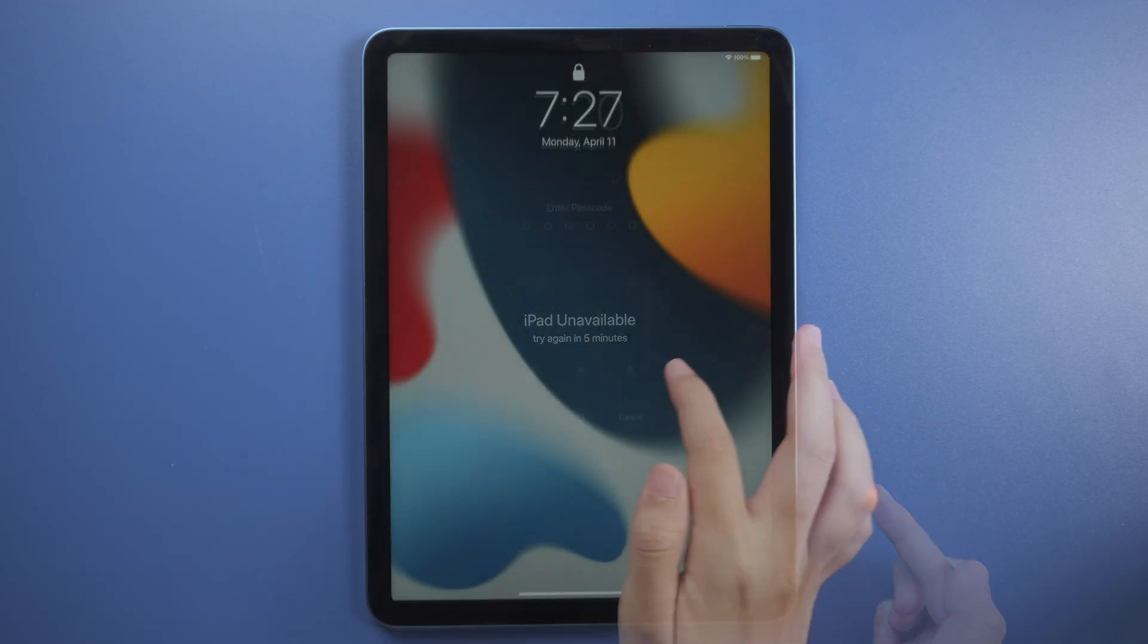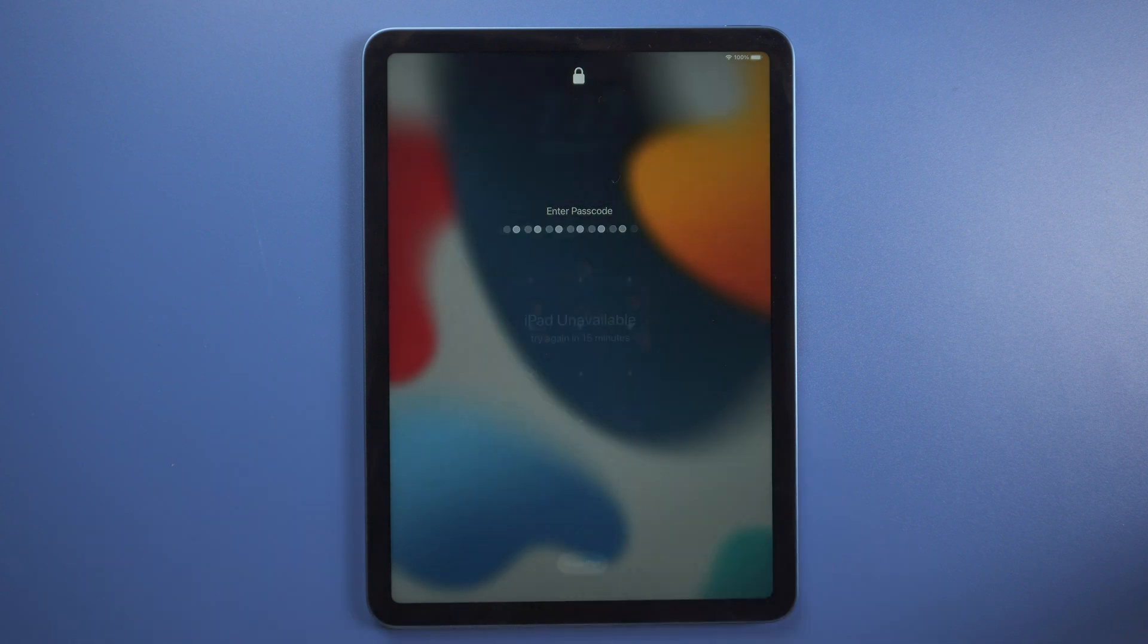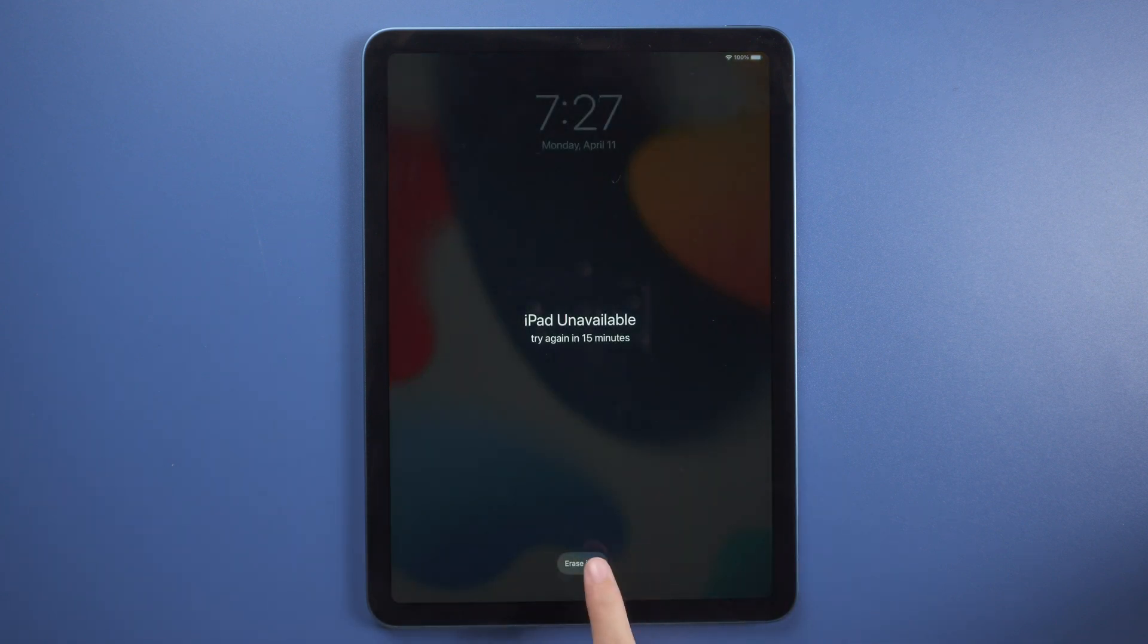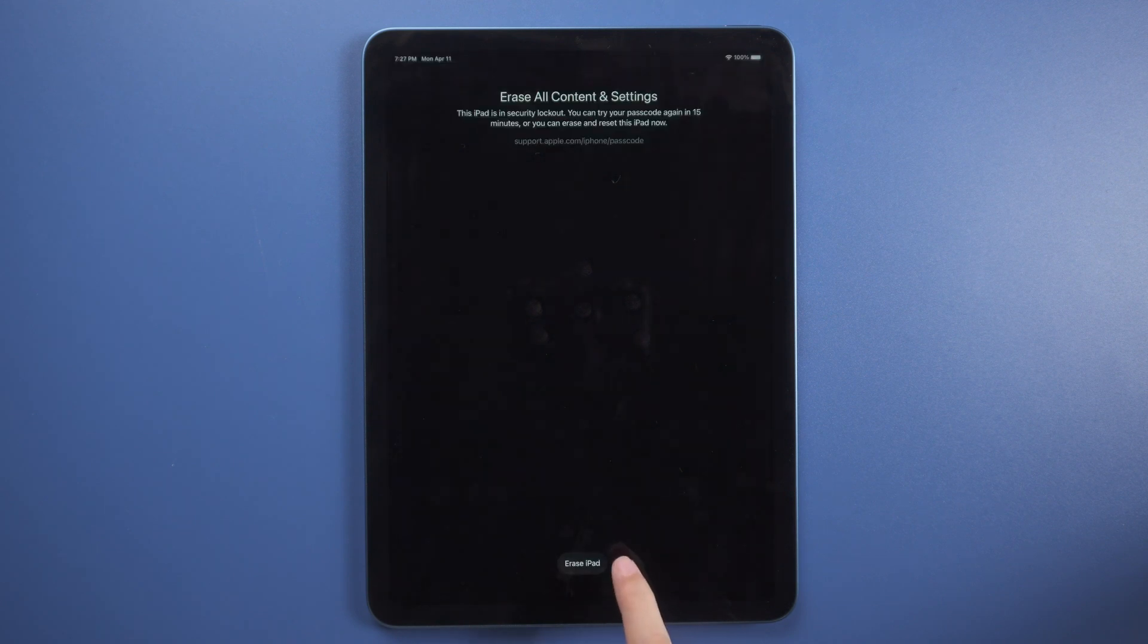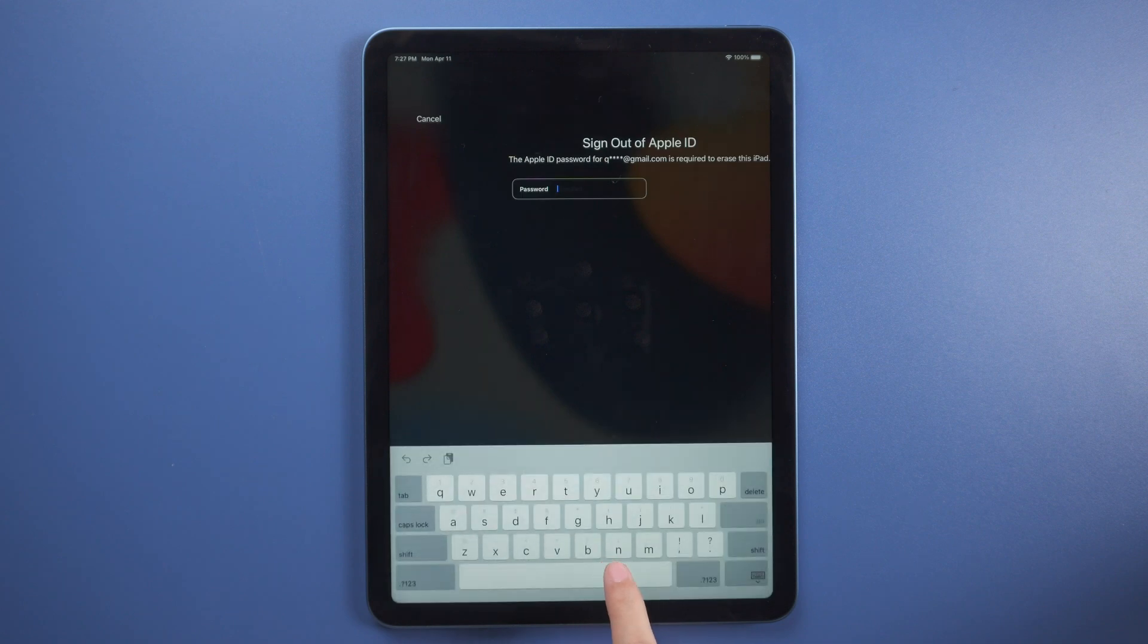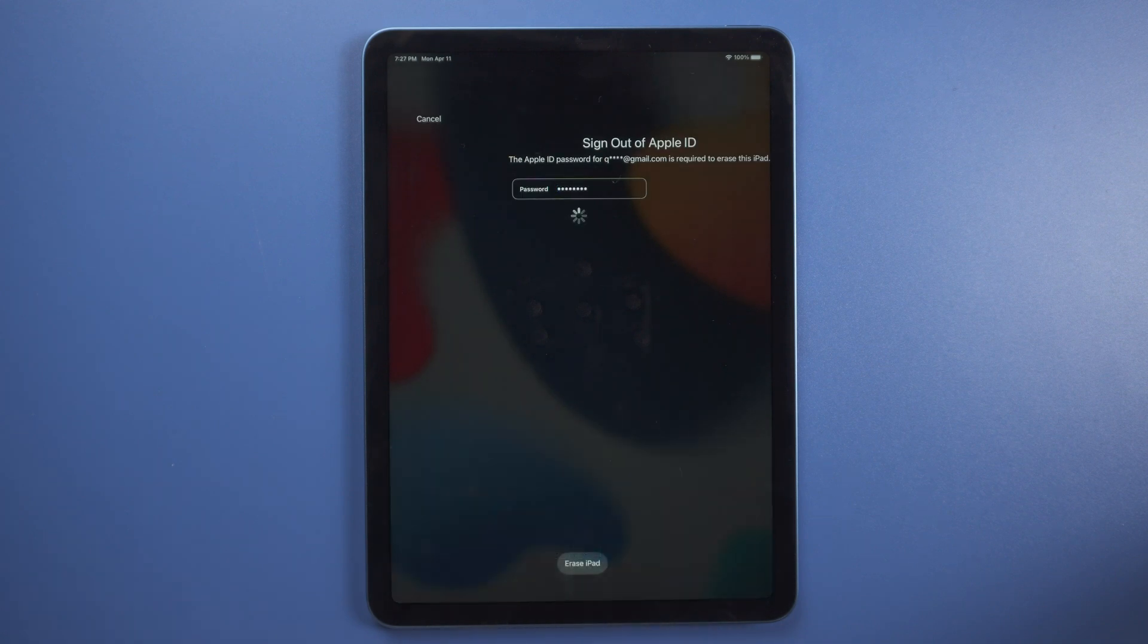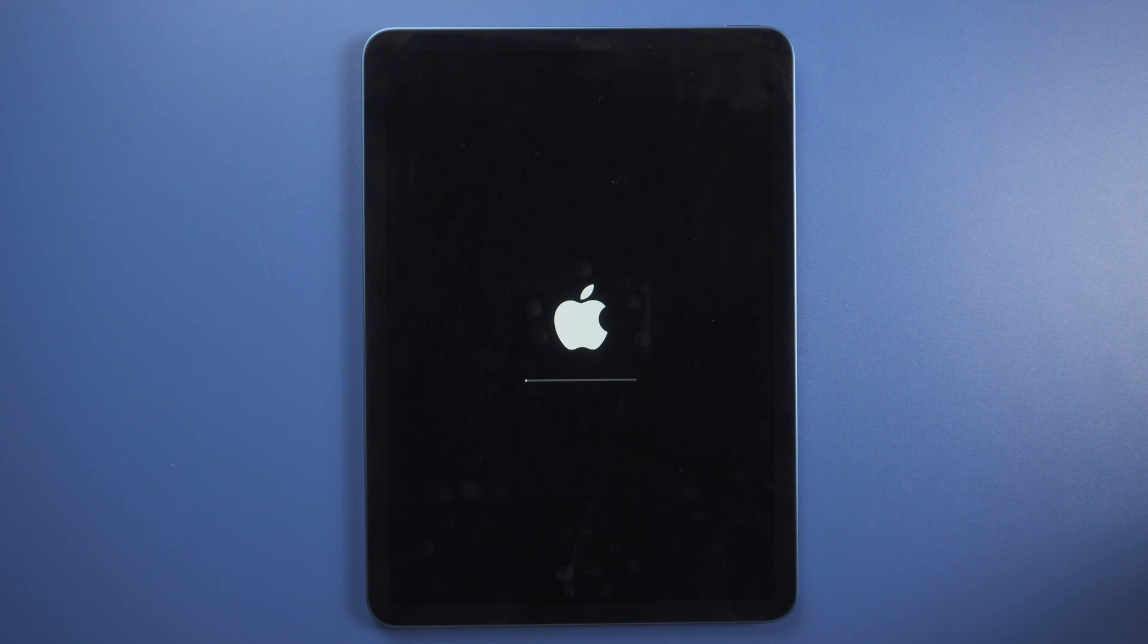When you entered too many times wrong passwords, the screen will show iPad unavailable. Try again in 15 minutes. There will be an erase iPad button at the bottom. Tap it. Enter your Apple ID password. Your iPad will be reset to factory settings.